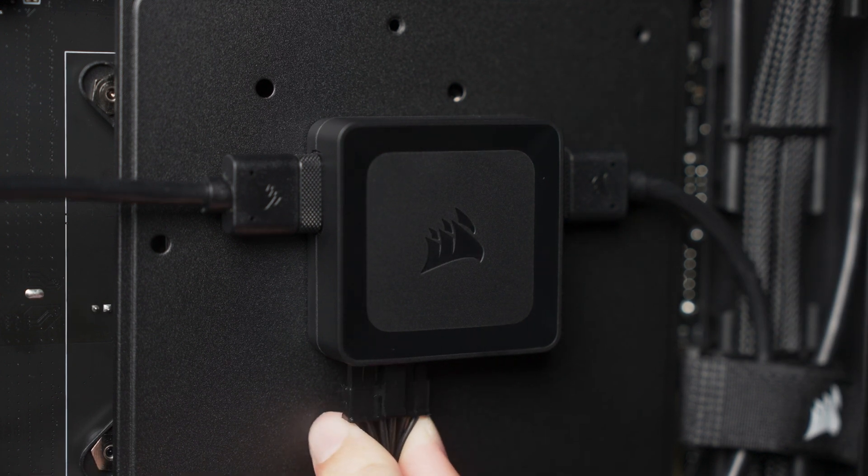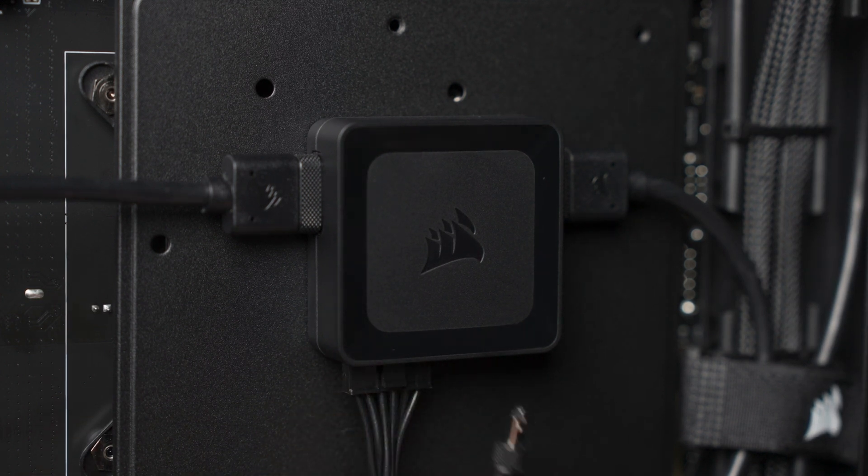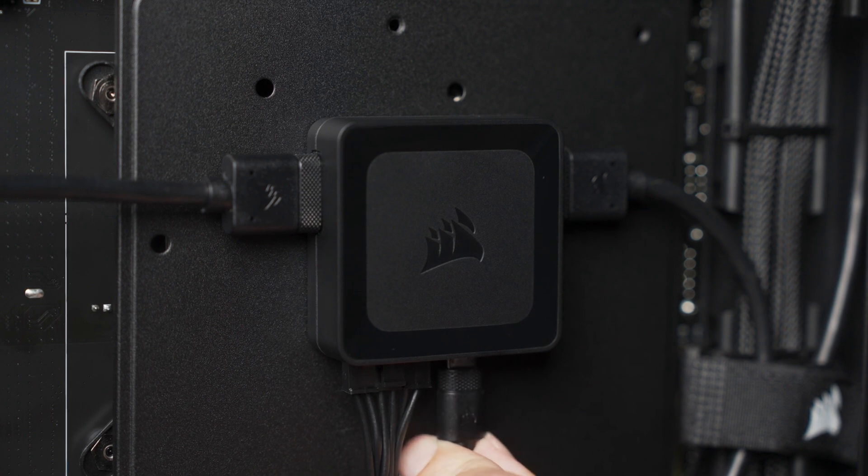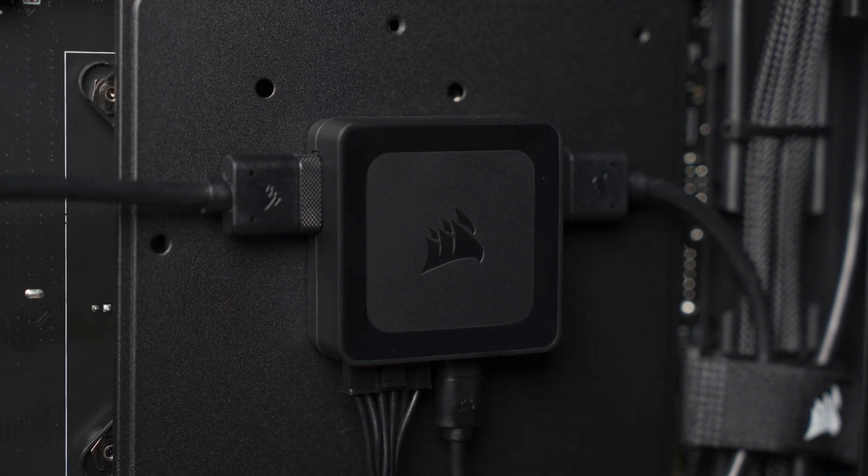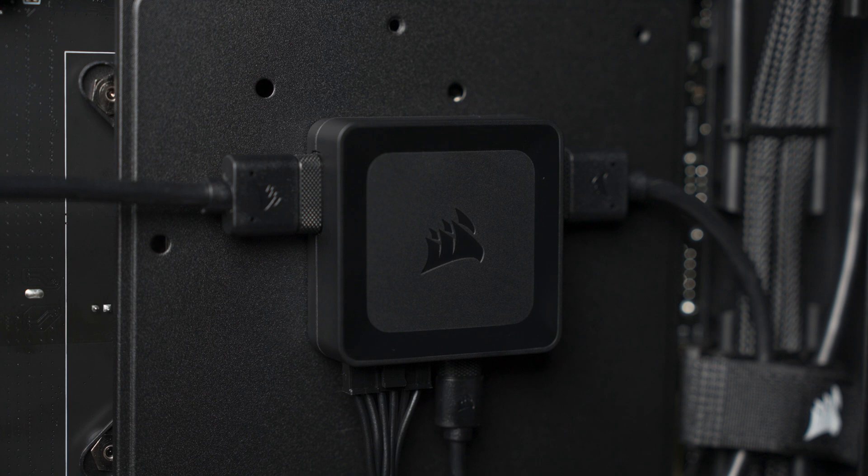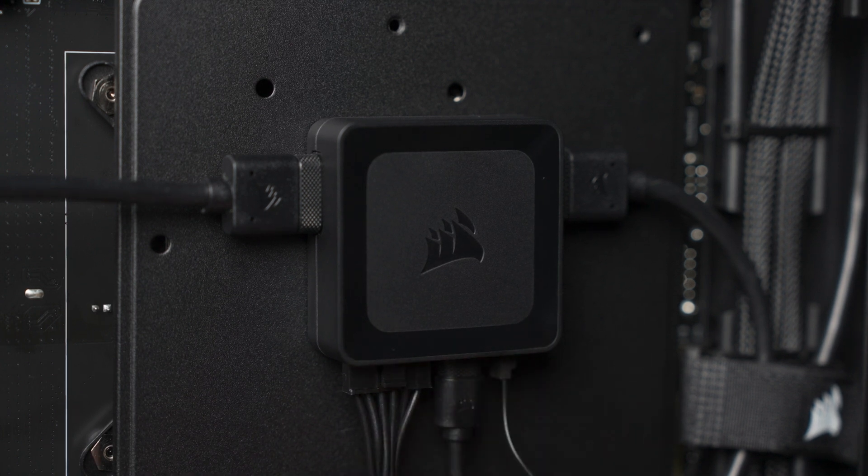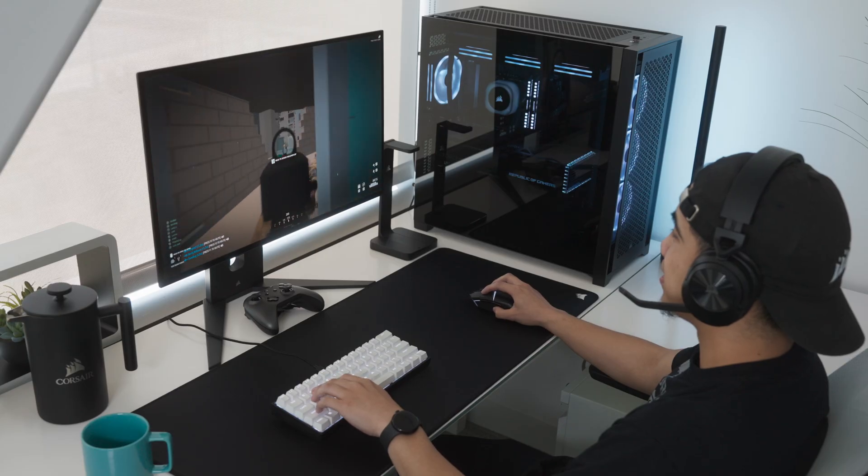Next, connect power from the system's power supply to the system hub using the PCI Express power adapter. Then connect the system hub to an available USB 2.0 header using the provided USB cable. And finally, connect the TAC cable which should be connected to the CPU fan header on your motherboard. And that's it.